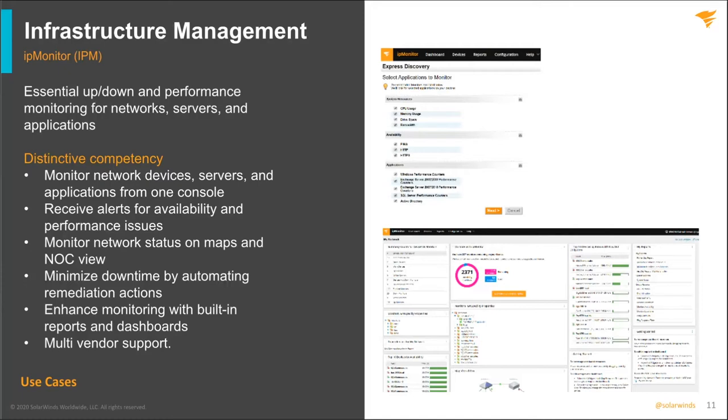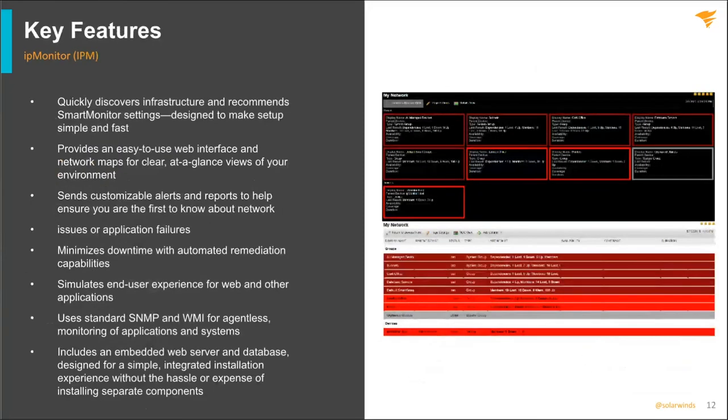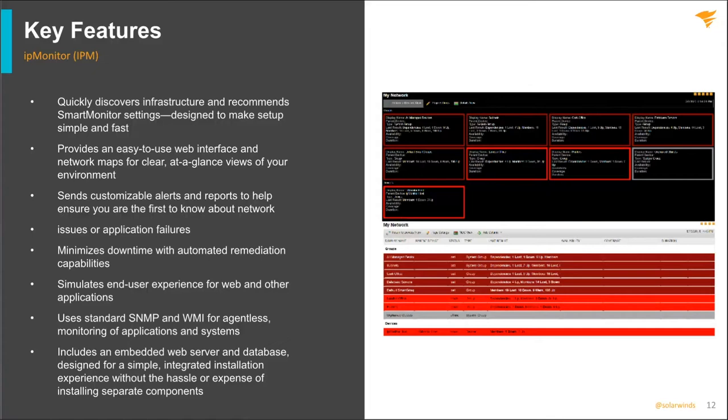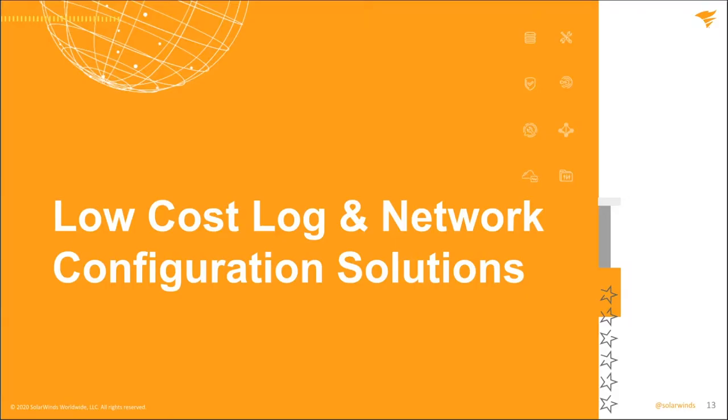The first product we want to talk about, the first tool is IP monitor. Great tool, quick to install. It provides you key metrics such as CPU, memory. You can do some, there's a dashboard, there's maps you can apply as well. You can monitor your Windows servers as well and all your Cisco devices.